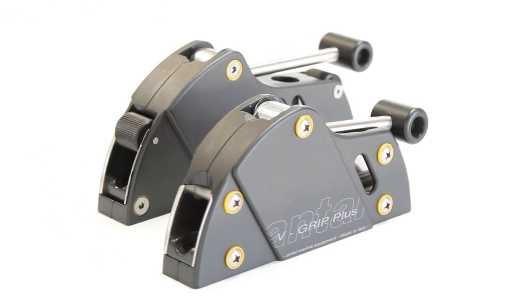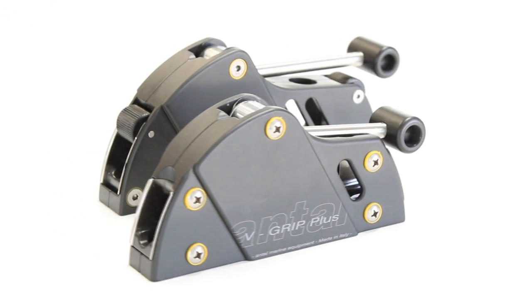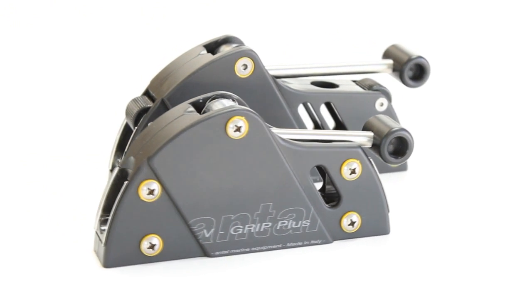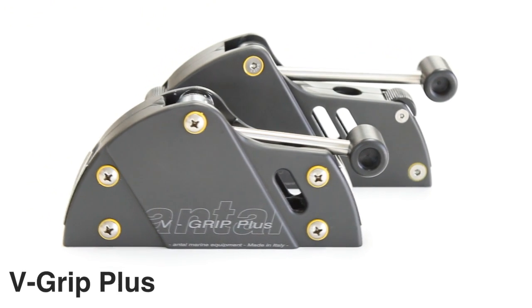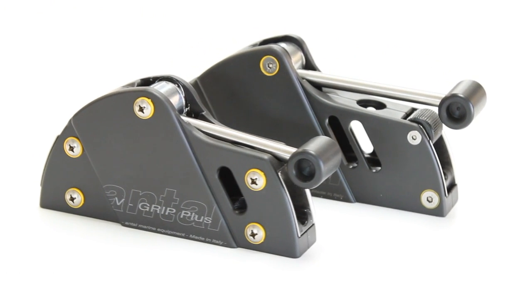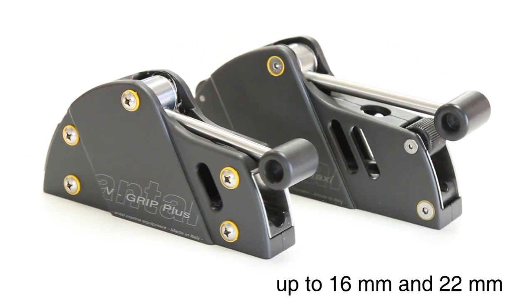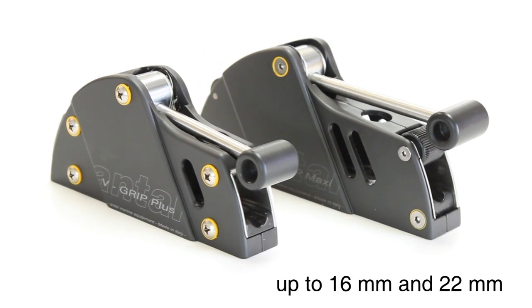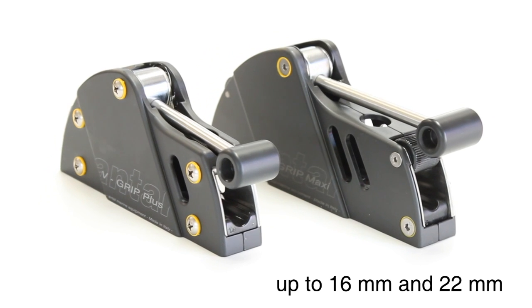Finally, in the larger clutch range we have the v-grip plus and the maxi which hold up to 16 and 22 mm lines.